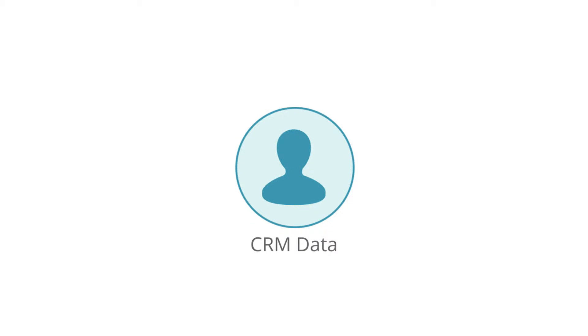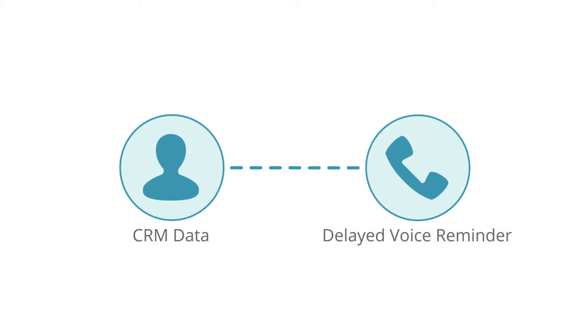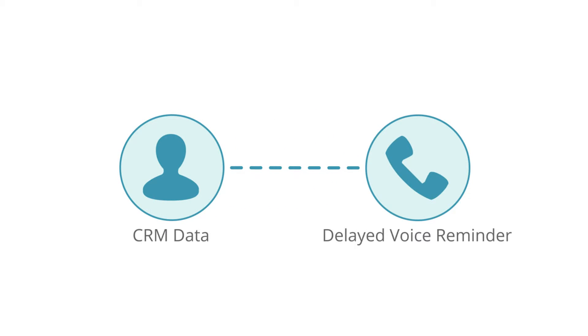You can pull information from your existing CRM, such as telephone number and appointment date, for the platform to act on. Once this information is pulled, a delay is created so that your clients receive their first reminder a week before their appointment.